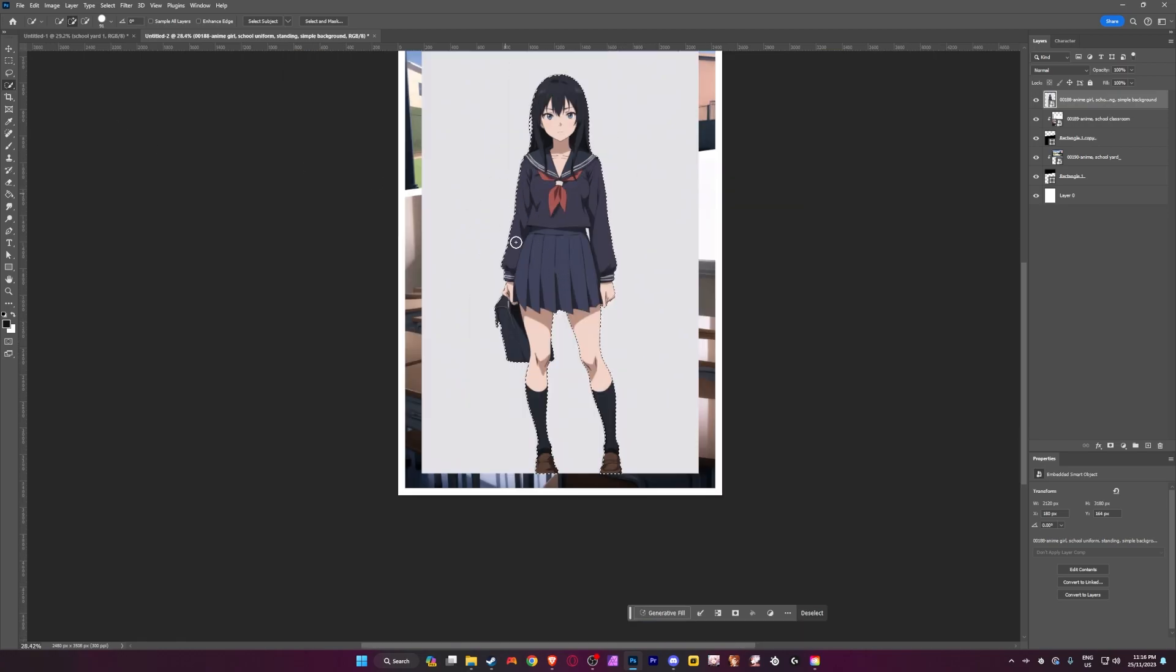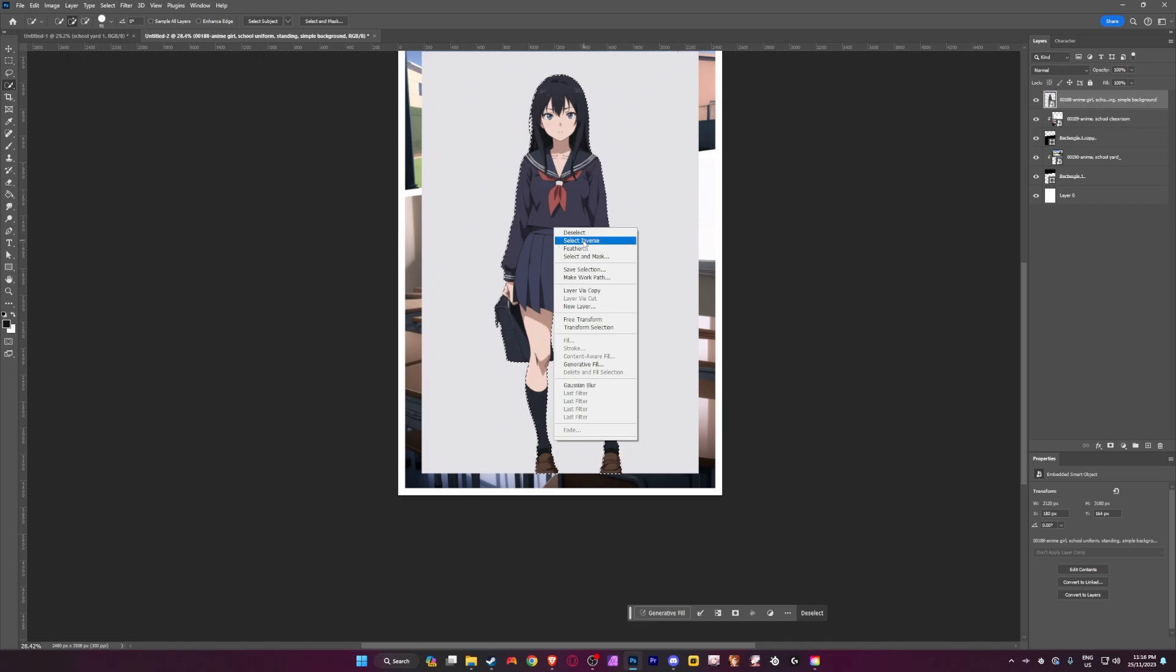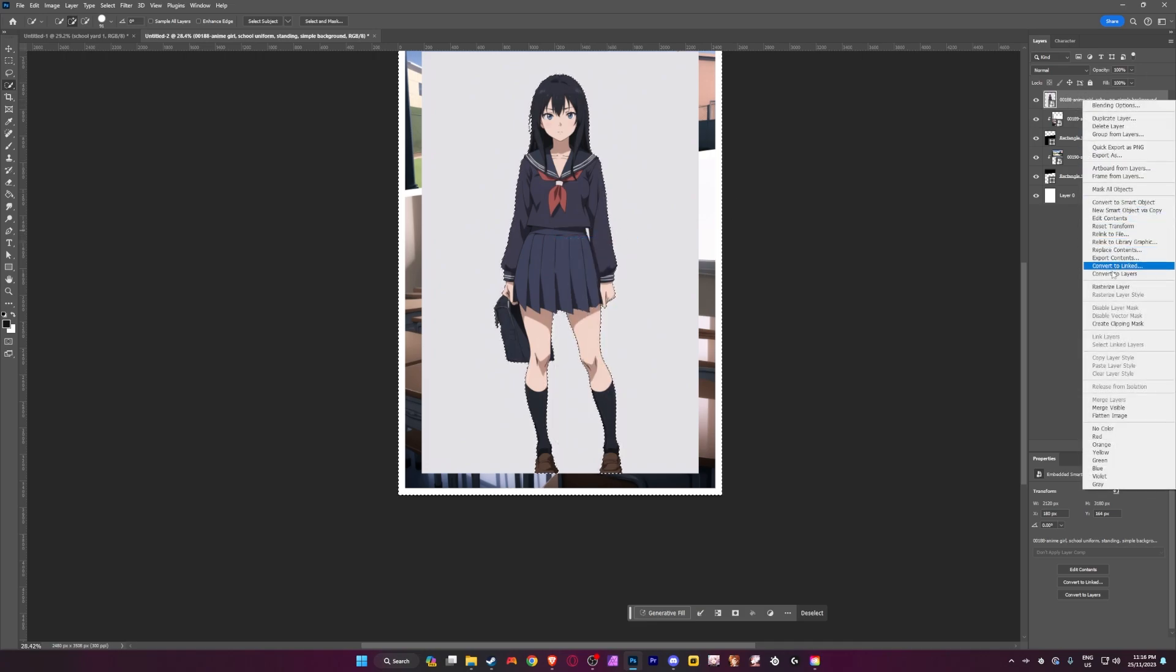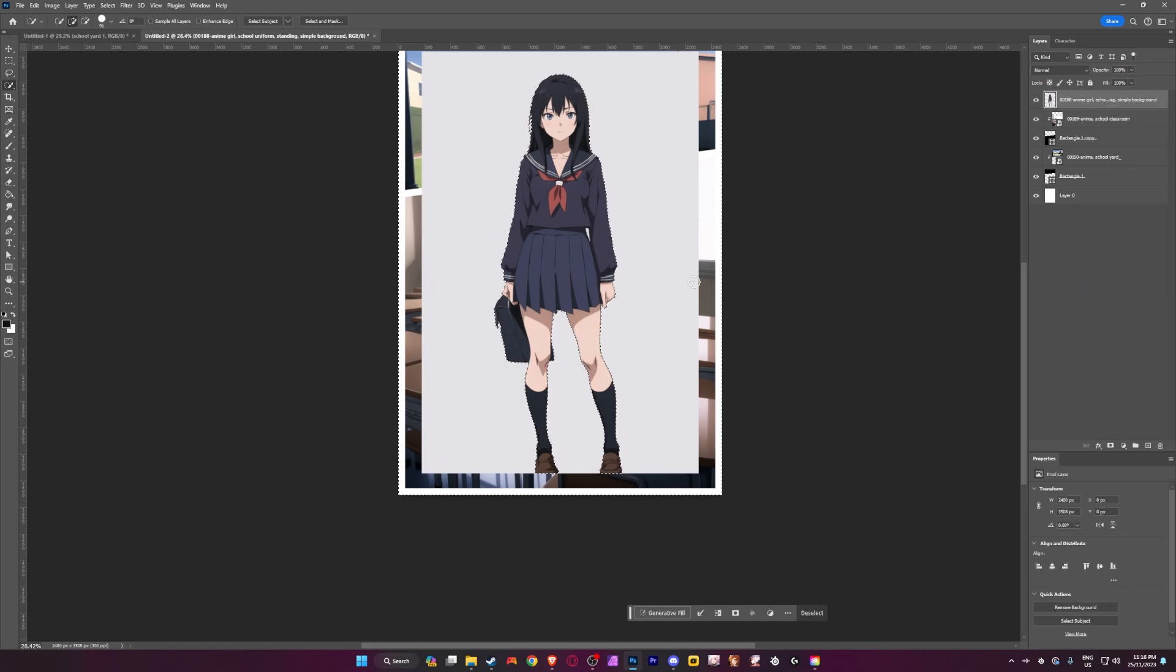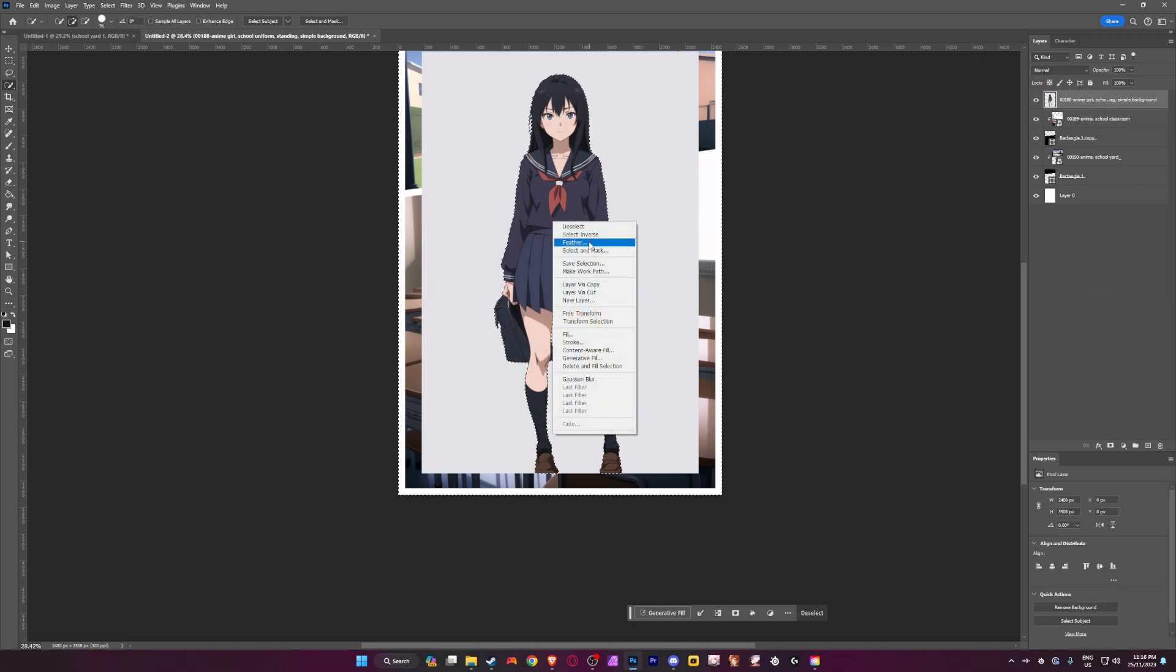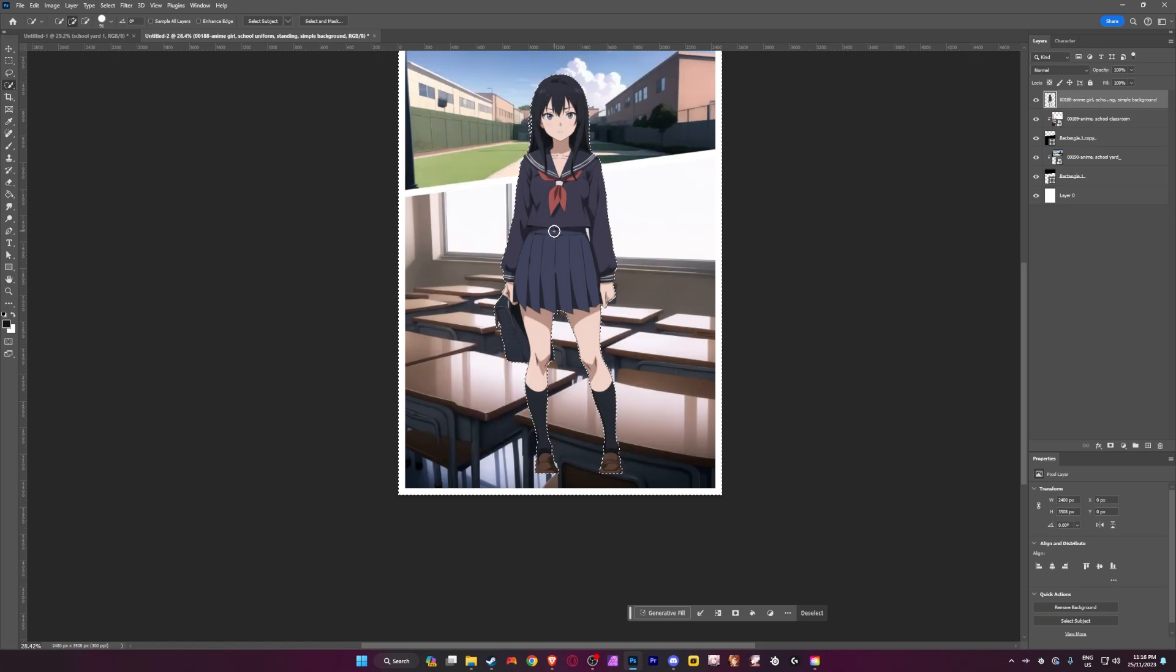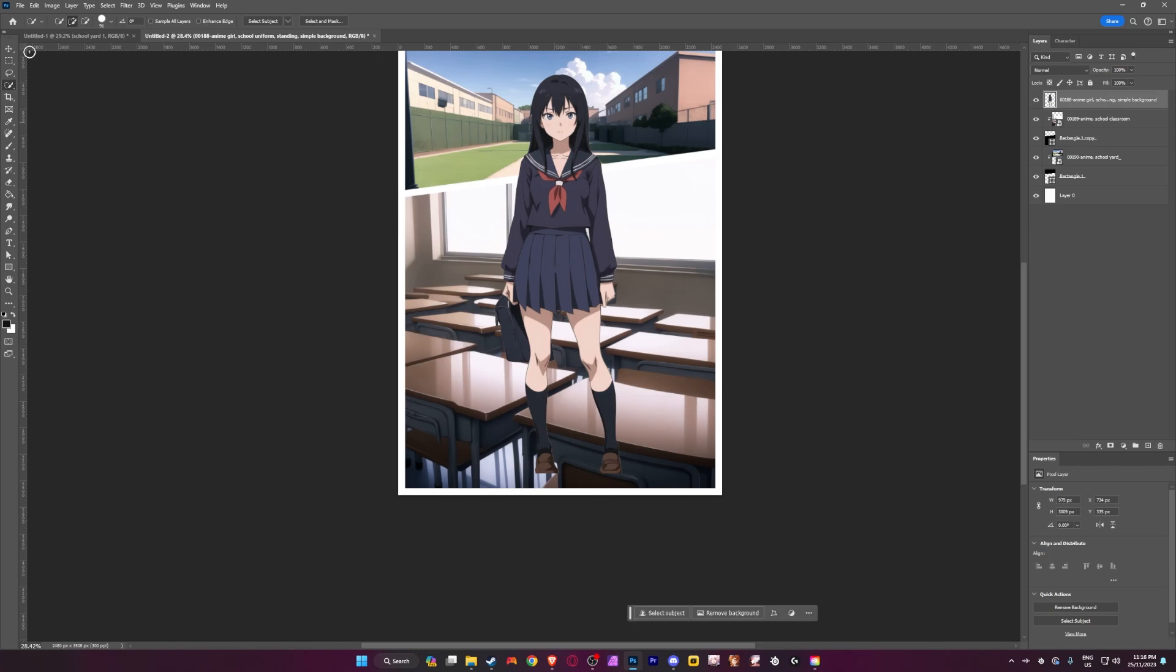Then you want to do is you want to right click, select inverse, come over to here where your character layer is, right click and then click rasterize layer. You're then going to want to do here. You're then going to want to click on the image again and then click just the delete key on your keyboard. Now that's going to remove the entirety of the background of the image.